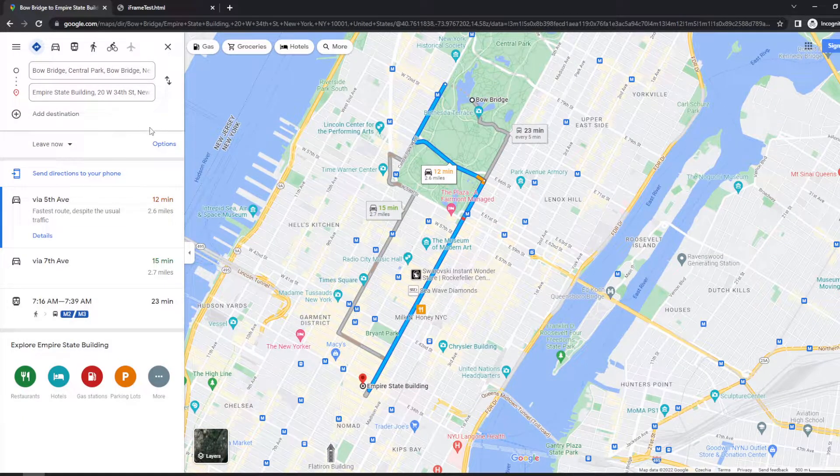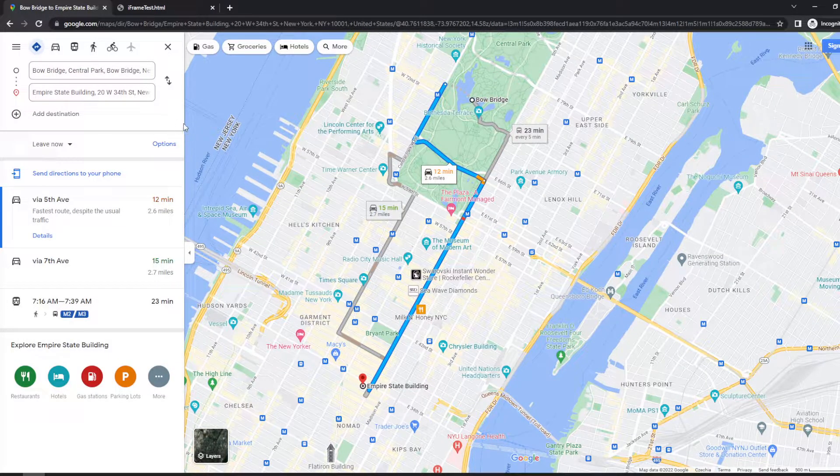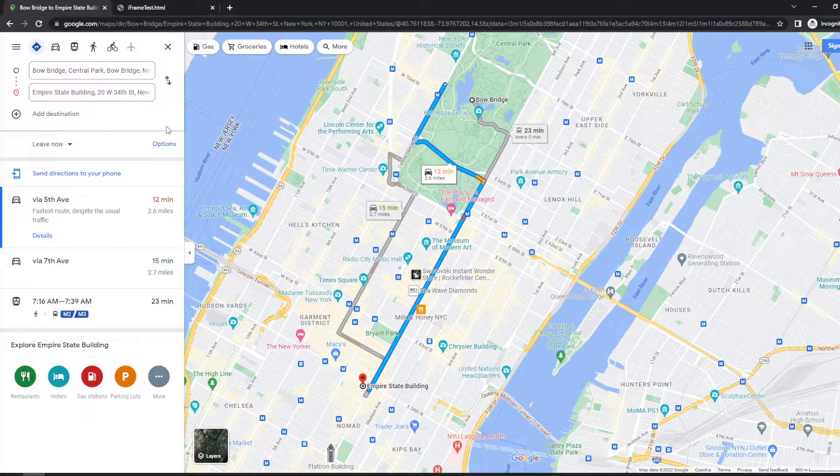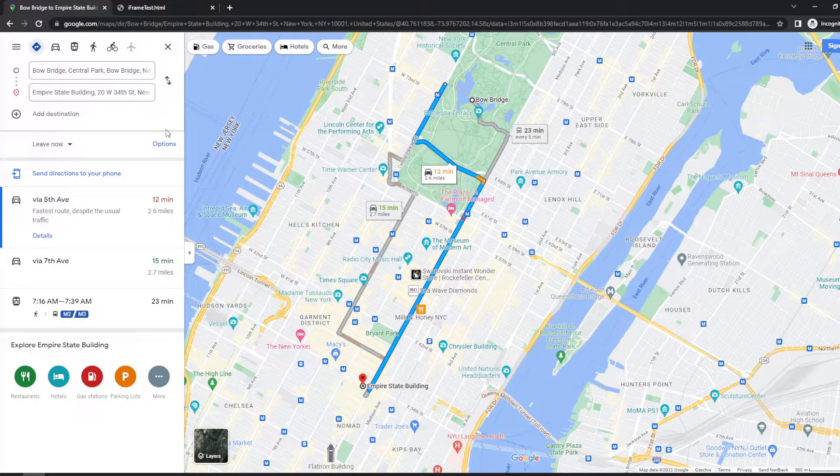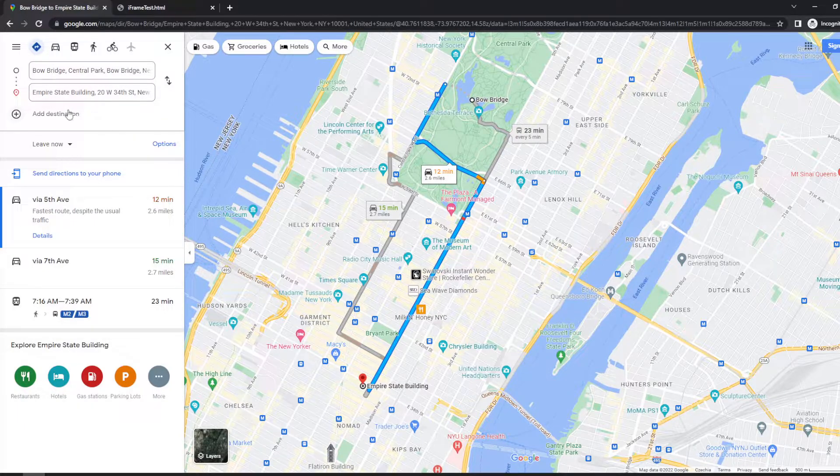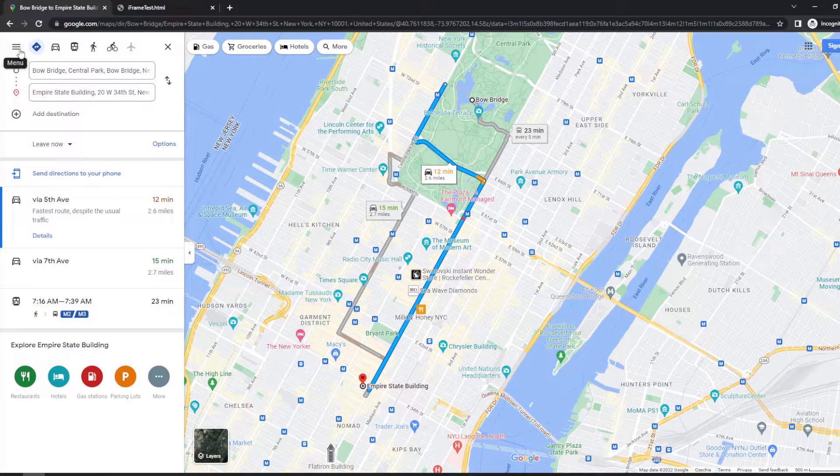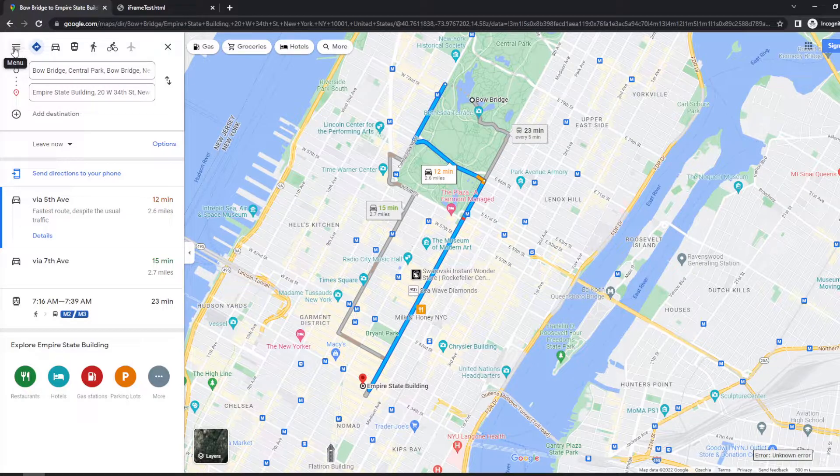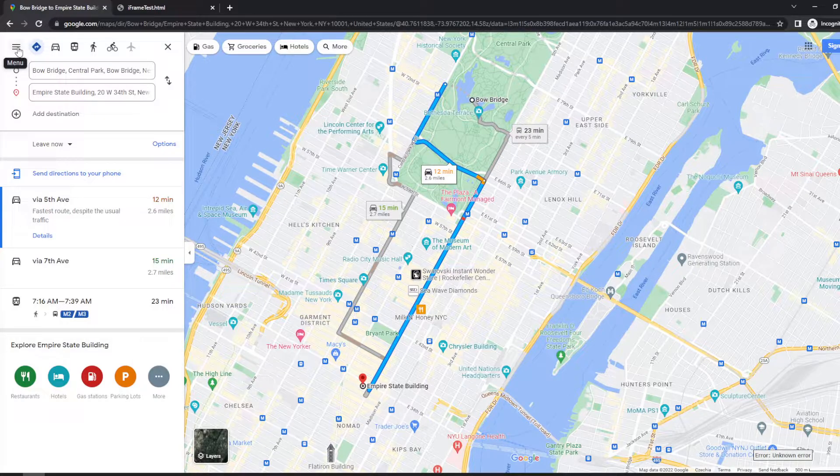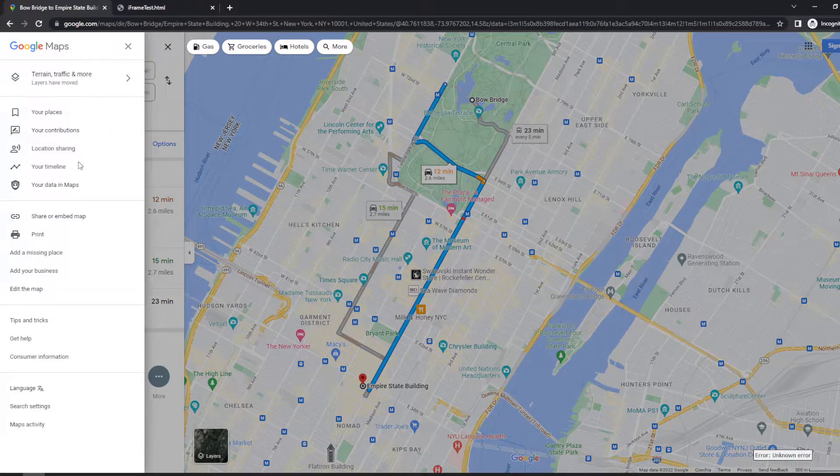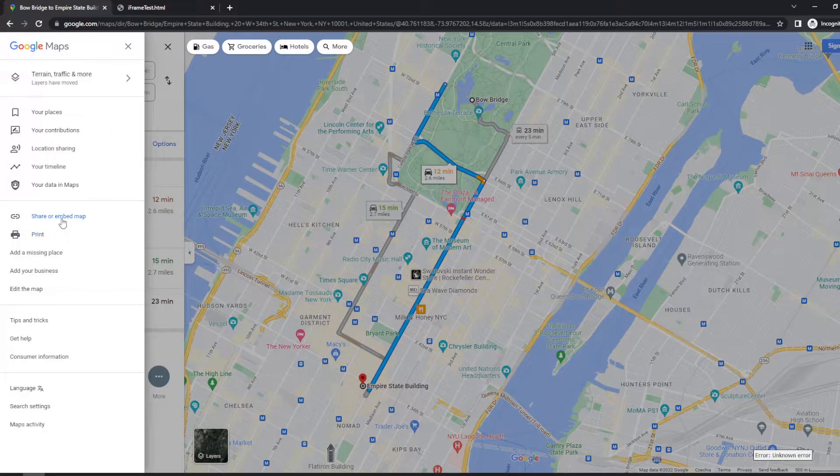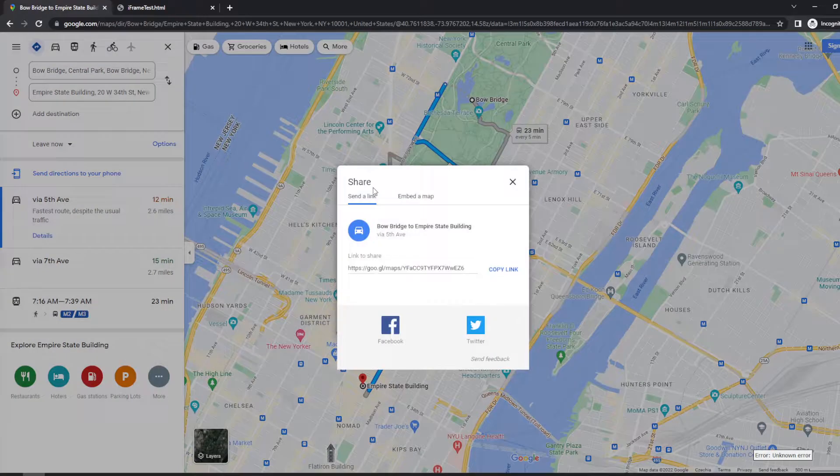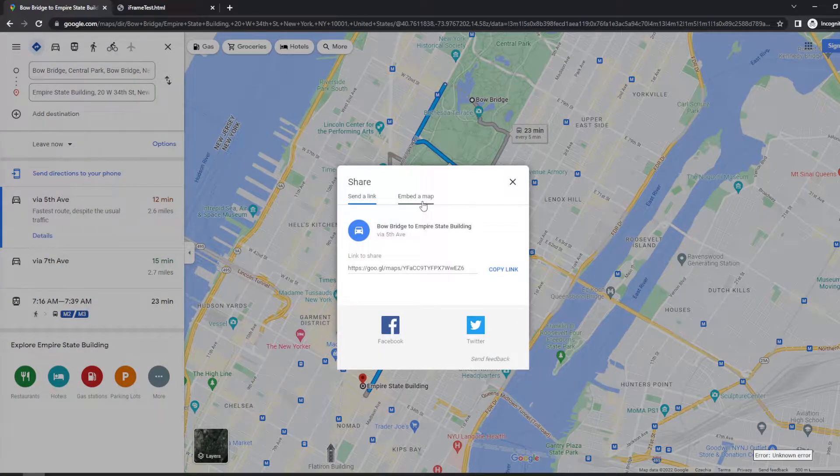Okay, and as you can see here there's no share button anymore, but it's still possible. You need to go to the top left corner, click on menu, these three lines, and click on share or embed map.